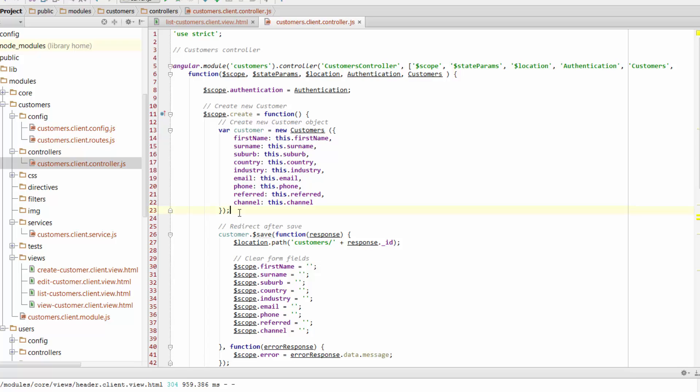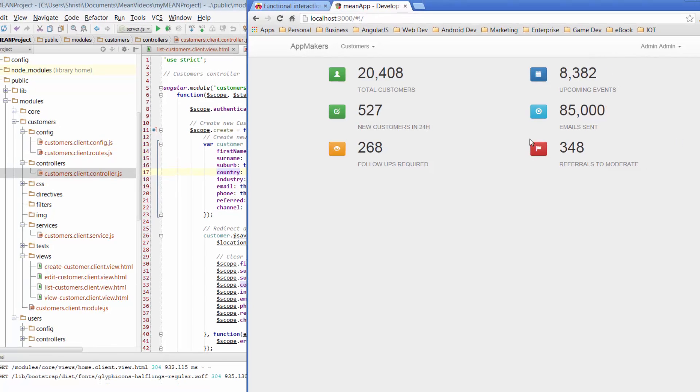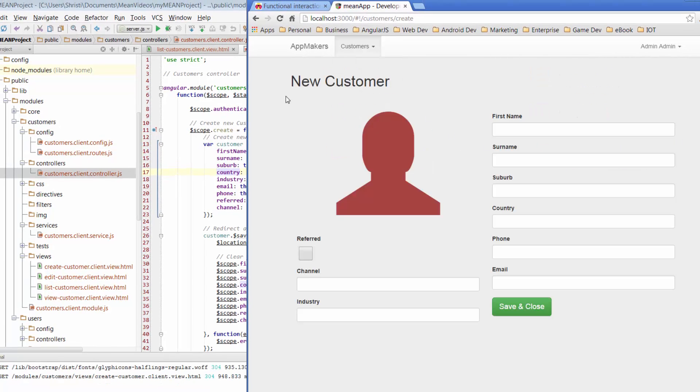So I did say we're going to break some code. And so what I have done is, and what you probably should do before you continue any further, is just to go across to your app, go to Customers, go to New Customer, and just create a couple of customers that you can use for testing purposes.